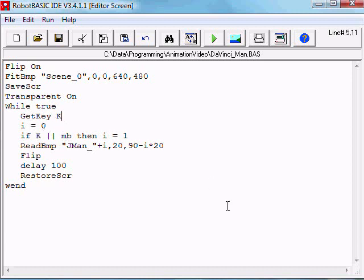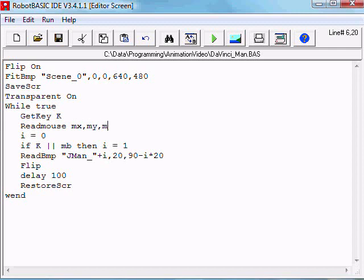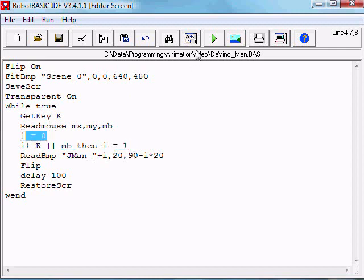But we also need to read the mouse: ReadMouse mouse X, mouse Y, and mouse button. So we read the keyboard and read the mouse. If you press the keyboard key or you pressed any mouse key then i is one, otherwise i is zero.